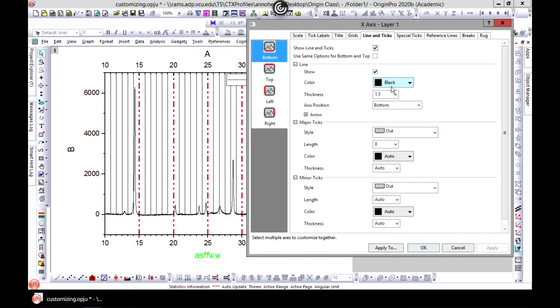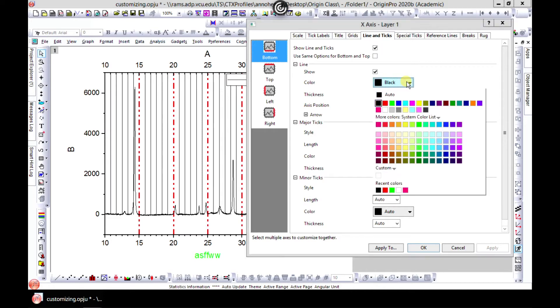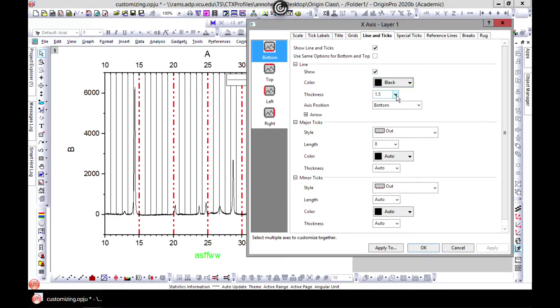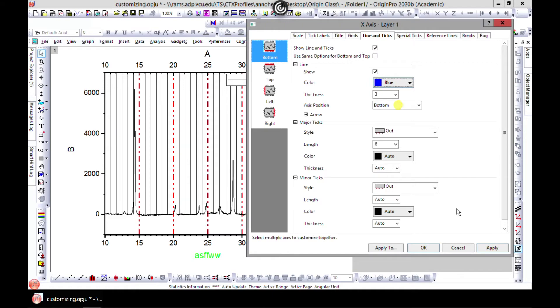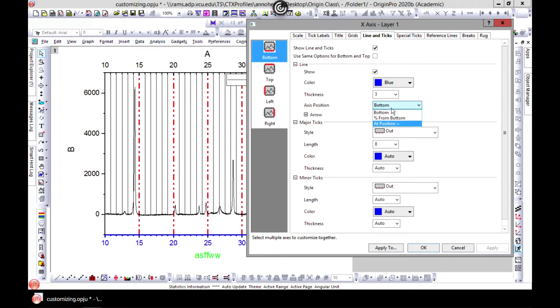You can change the color of the border lines to any color, and you can change the thickness. Let's try blue. Then you can change the axis position - you can play with this one. Then you have the major text.